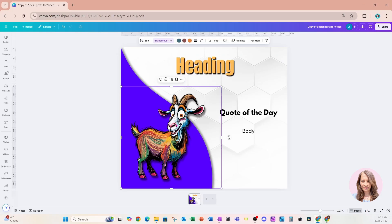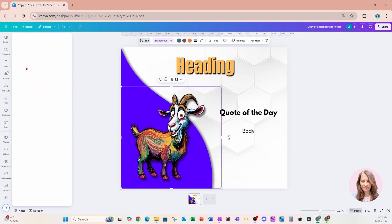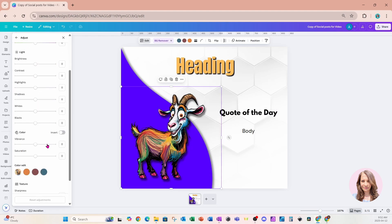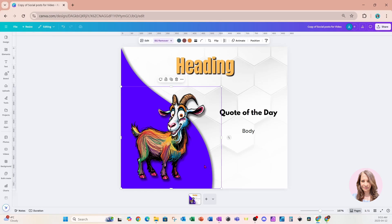So what Canva has done is it has moved the colors that used to be under edit and just that used to be down here in this area. Now they're very quickly accessible from the toolbar, which is a great feature for us, of course.